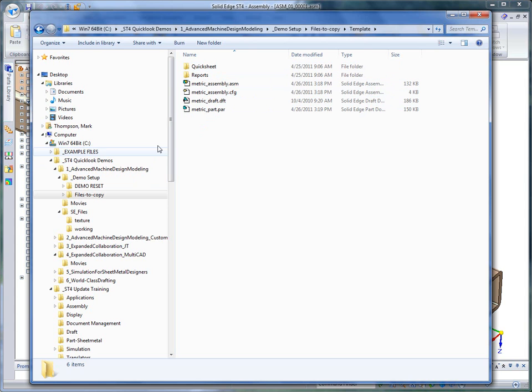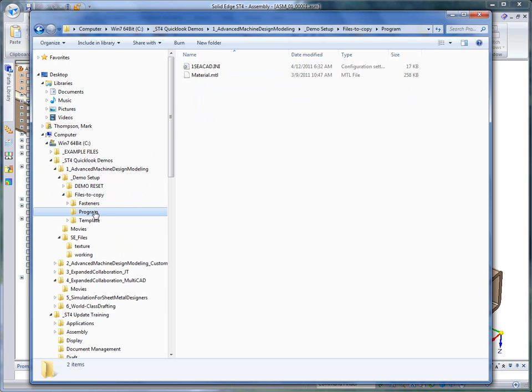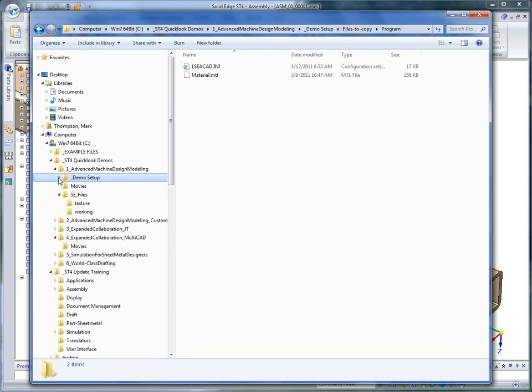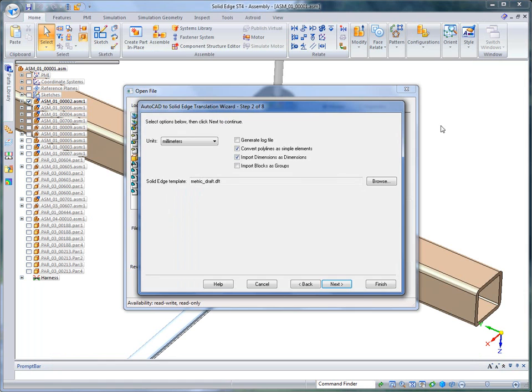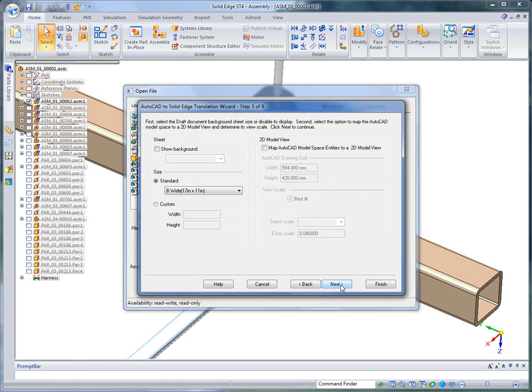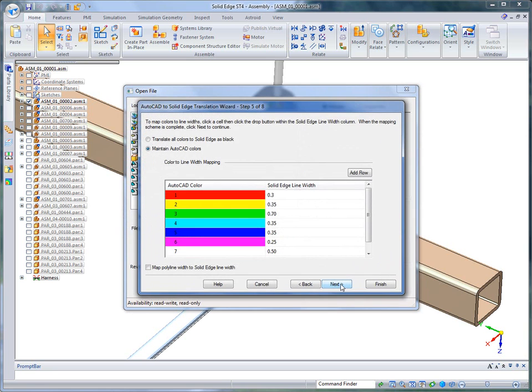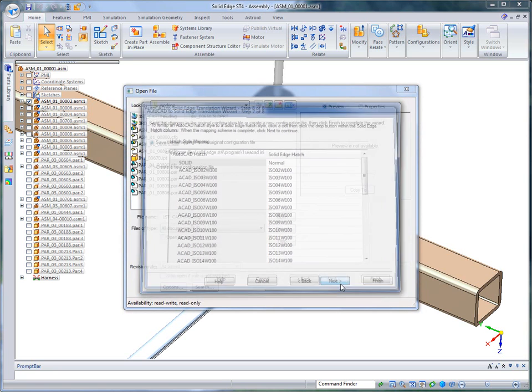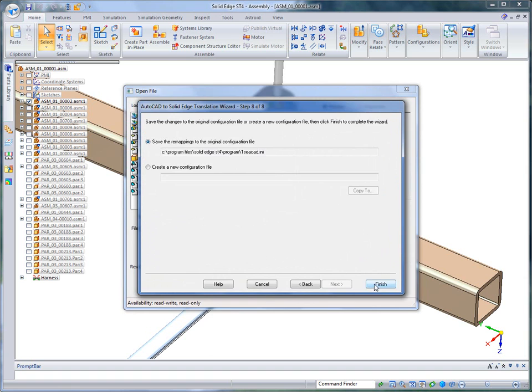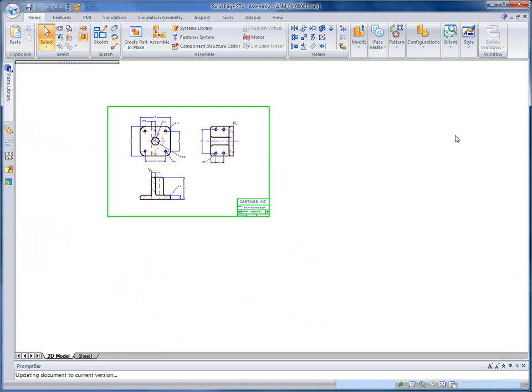If I go back to demo setup you'll see files to copy. Under here you'll find the metric templates, the reports, the quick look, and under program you'll find the 1SE AutoCAD.ini file. All of that is available to you when we set up this particular demonstration. We'll step through and talk about each one of the wizard options, the five through eight steps. When you're done you click on finish and simply open the document.